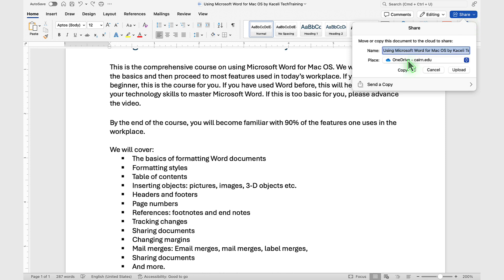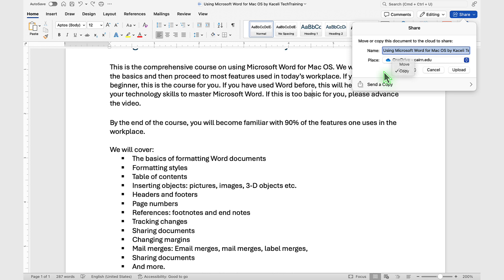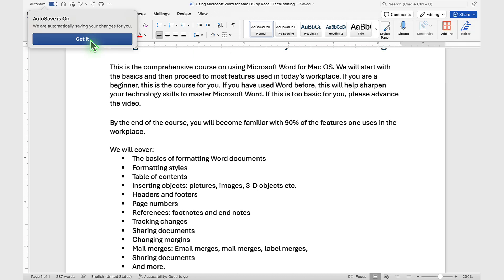Click on the Share option, and we can share it by using OneDrive. The option is to either move the document to OneDrive or to copy the document. In my case, I'm going to simply copy it, and then we click on Upload.